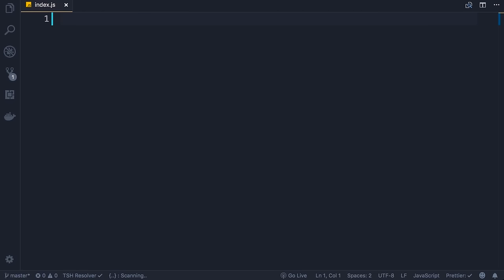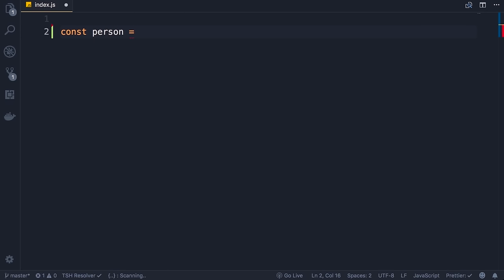Now let's take a look at objects. I'm going to use the const keyword to define a constant and set it to an object. As you know, objects in JavaScript are collections of key-value pairs. I'm going to add a couple of key-value pairs here — the first one is name set to a string, and the second is walk set to a function.